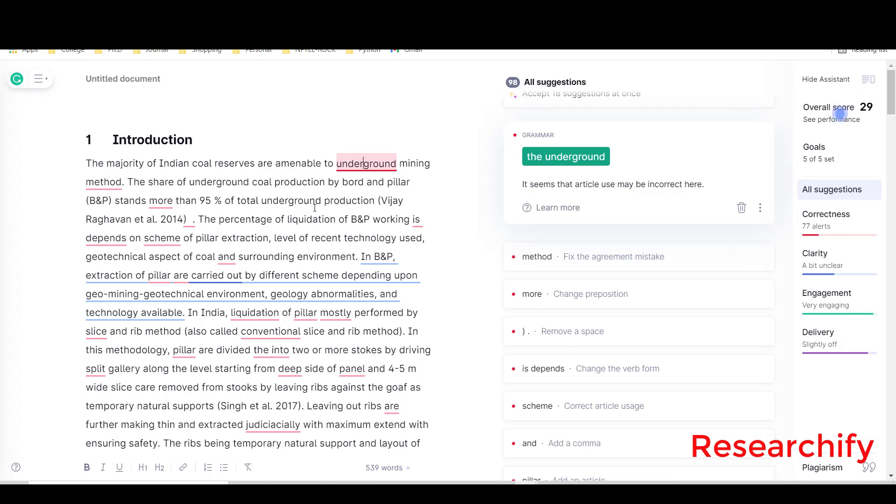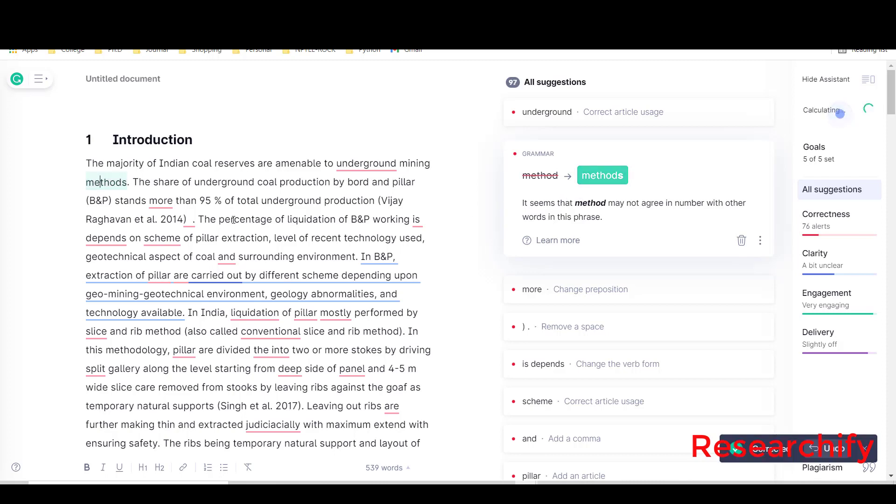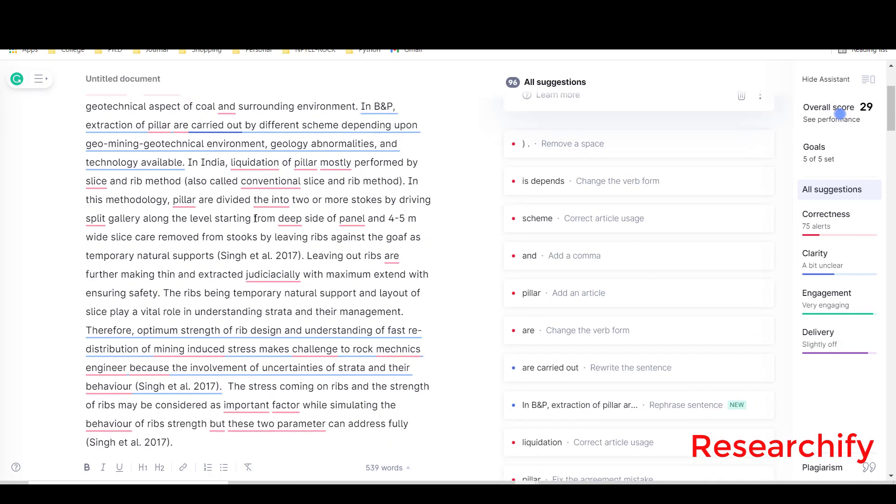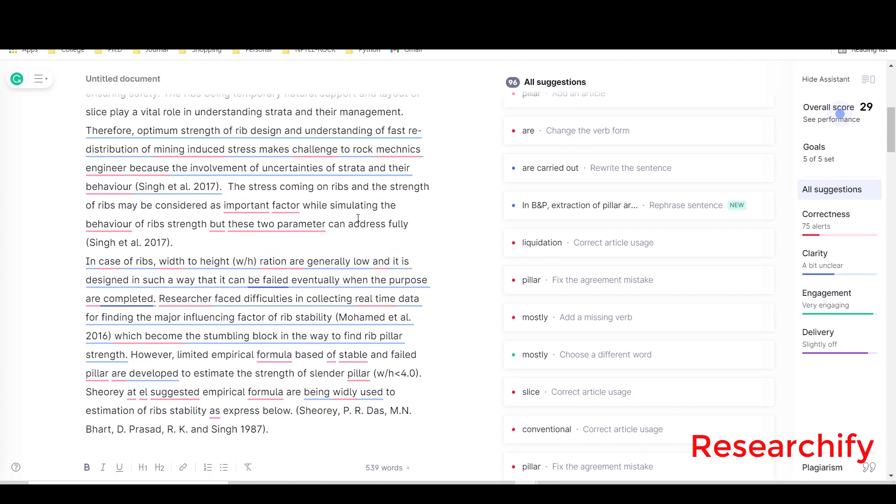Now coming to the mining method. What Grammarly suggests - it seems that 'method' may not agree in number with other words in that phrase. Obviously that will be 'methods', right. Here you will see some of the suggestions.